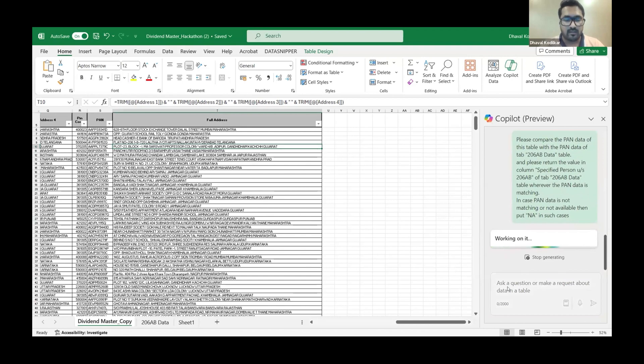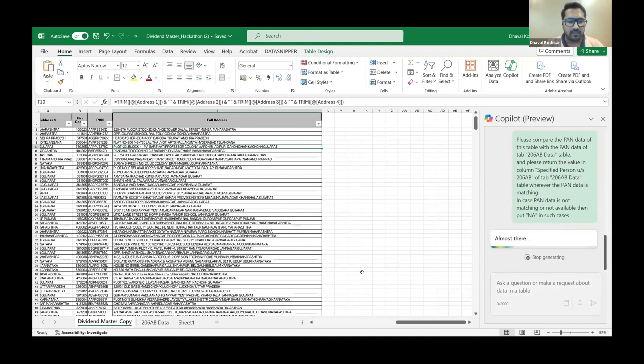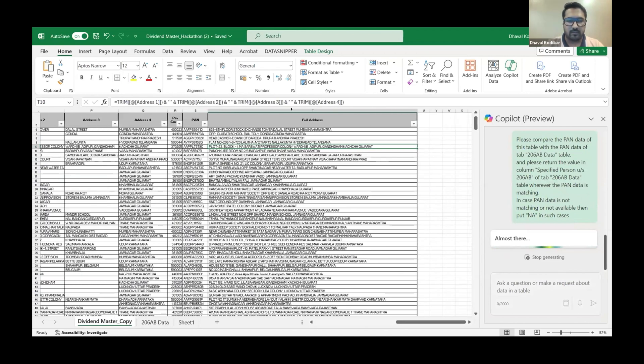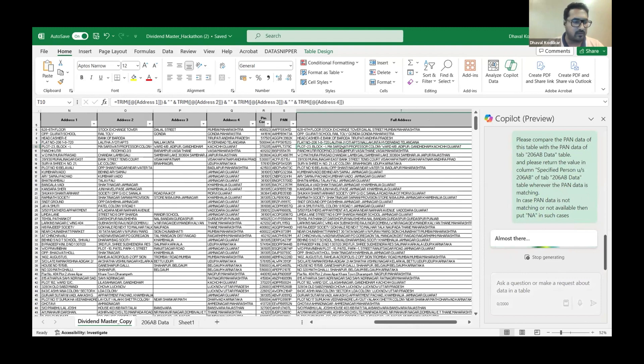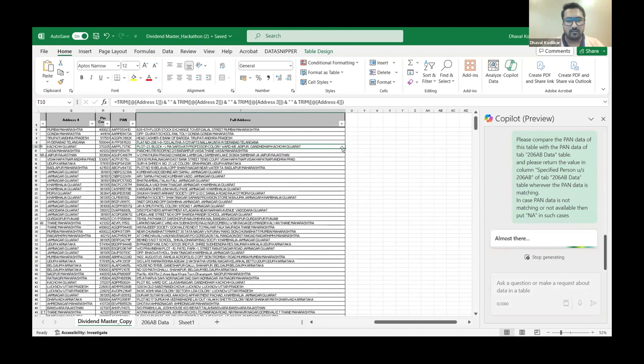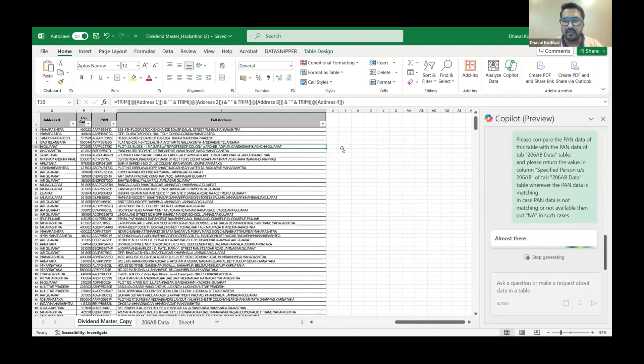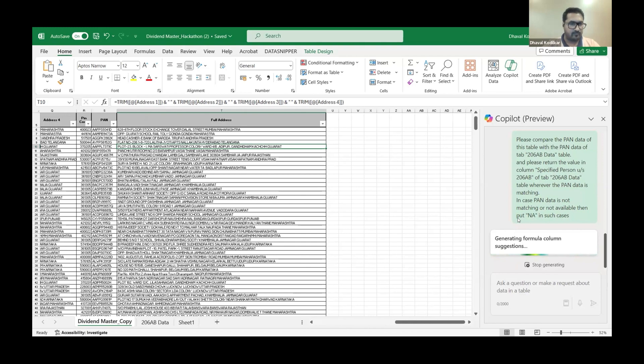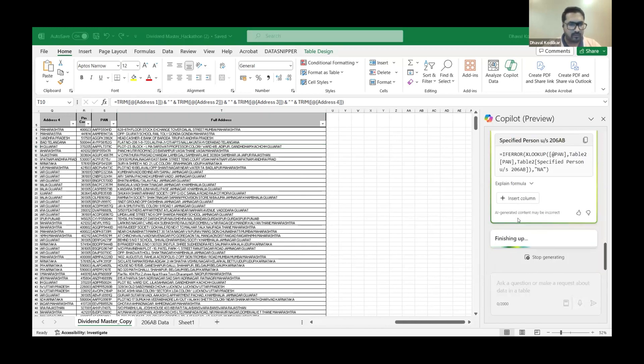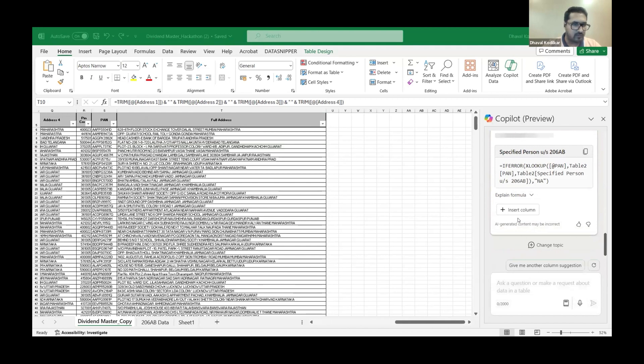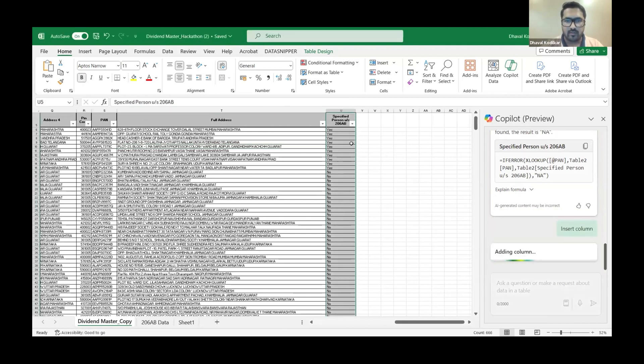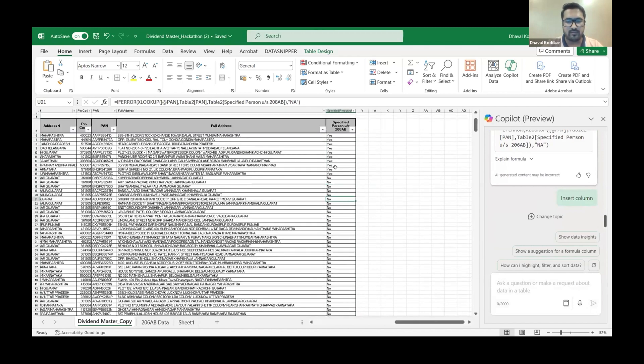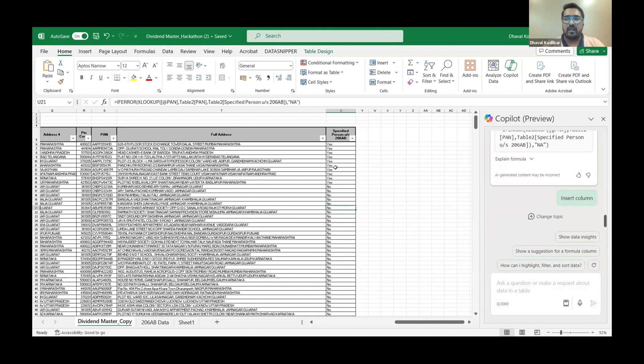I have just given the respective prompt. Again all this prompt will be available for you guys to later on view. I have just given the prompt that there is a 206AB data dump downloaded in this file. I have the PAN data from the data received in this file. And here in a fraction of seconds I'll get the entire 206AB specified person yes or no data in the column. Copilot is working on that. Let's go to the next step which is how do I compute the TDS. So again I have written the prompt here. And in the meantime we have this data as well. So as you can see the data has been created. These are the specified persons, these are not specified persons.